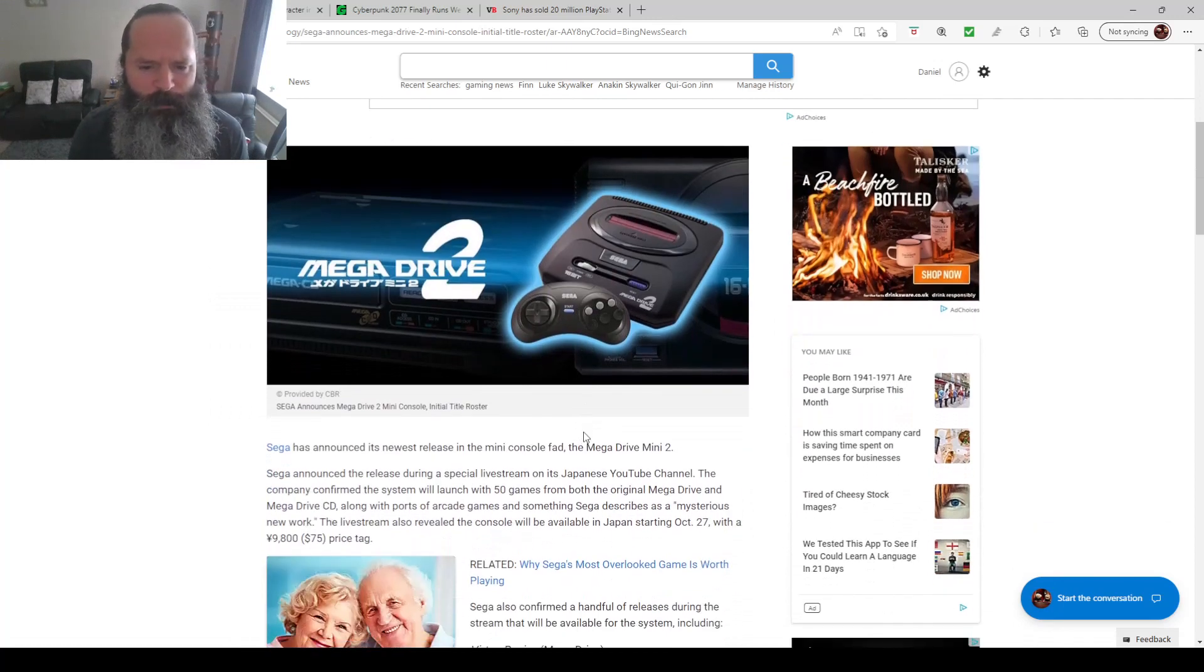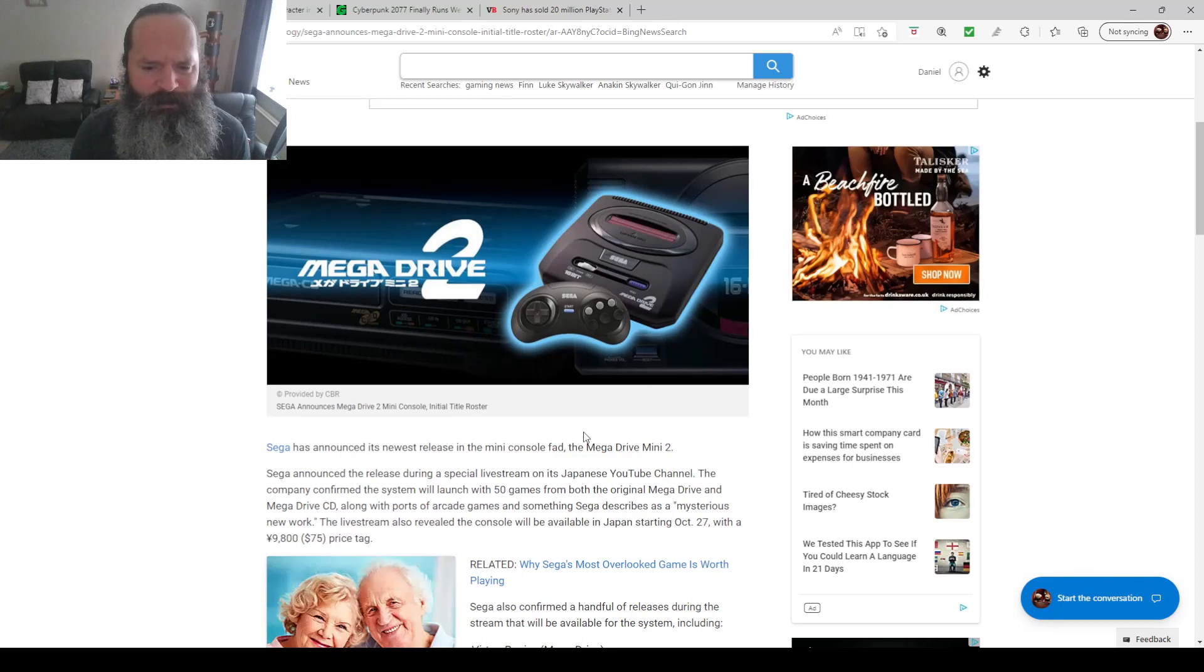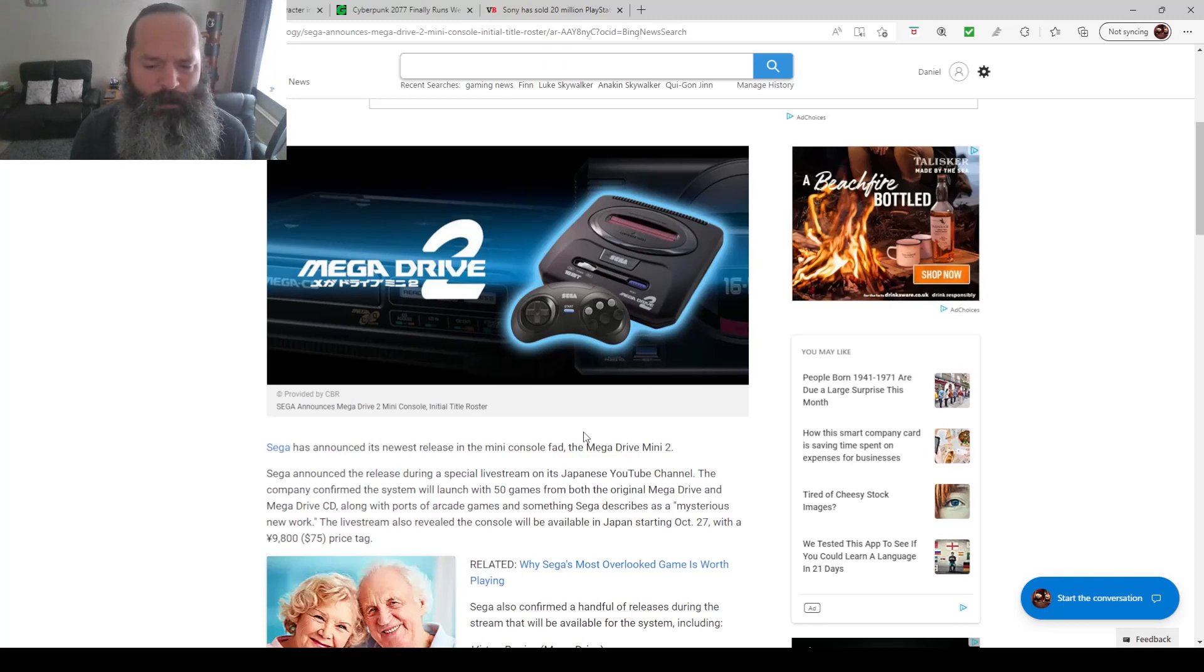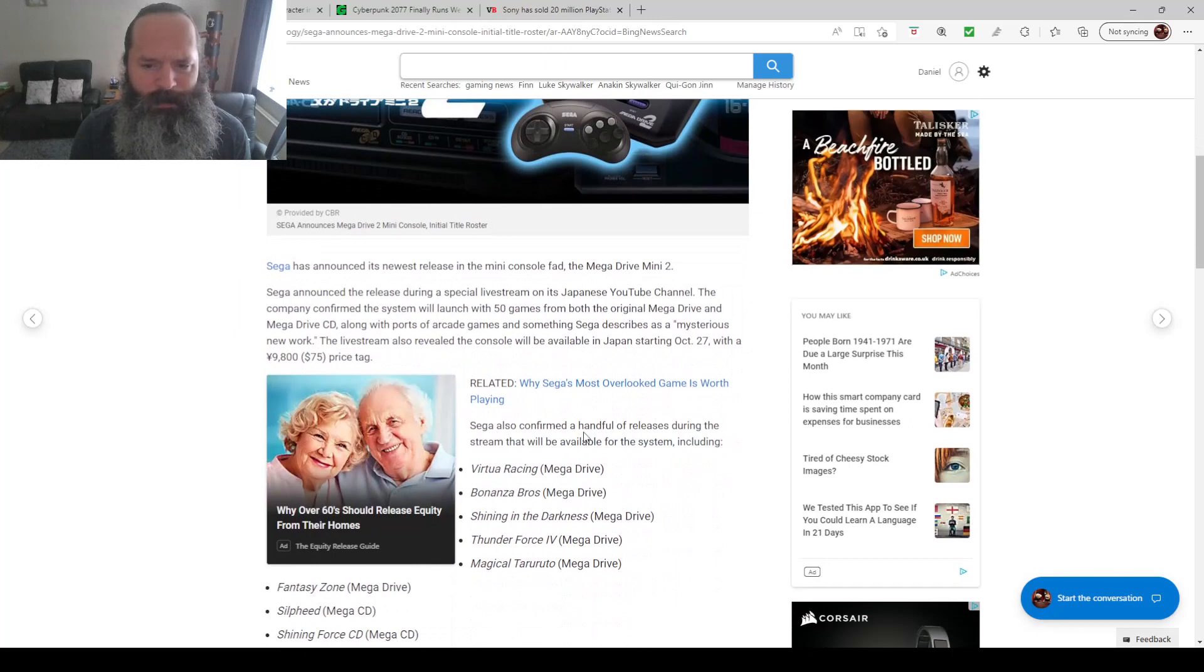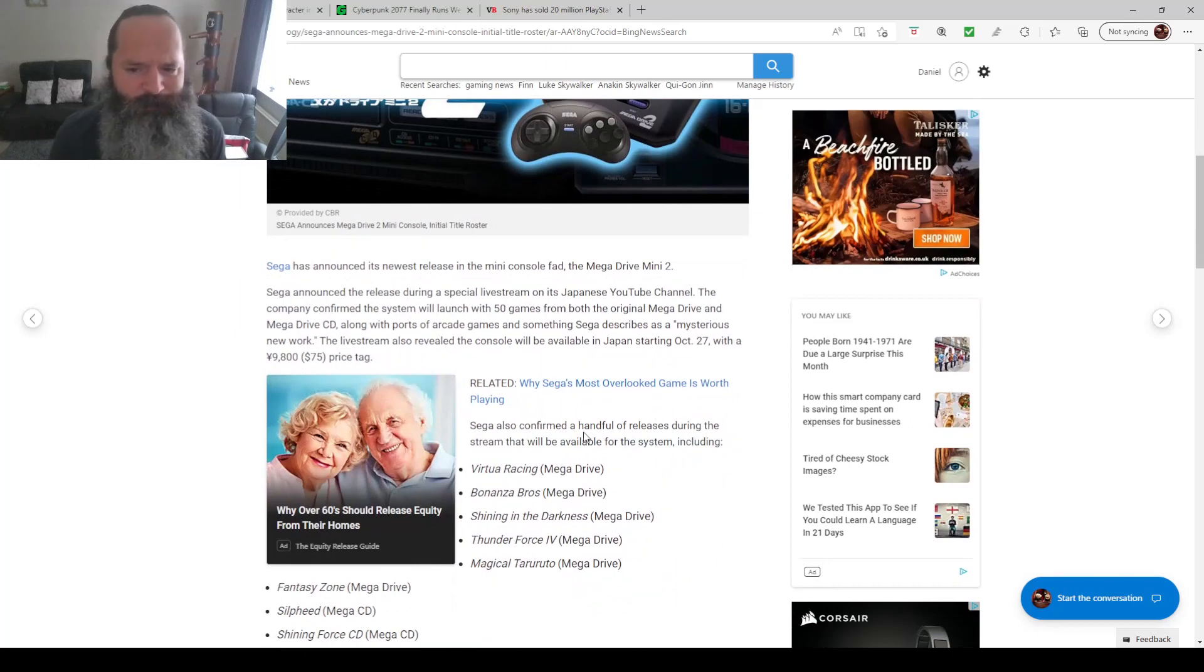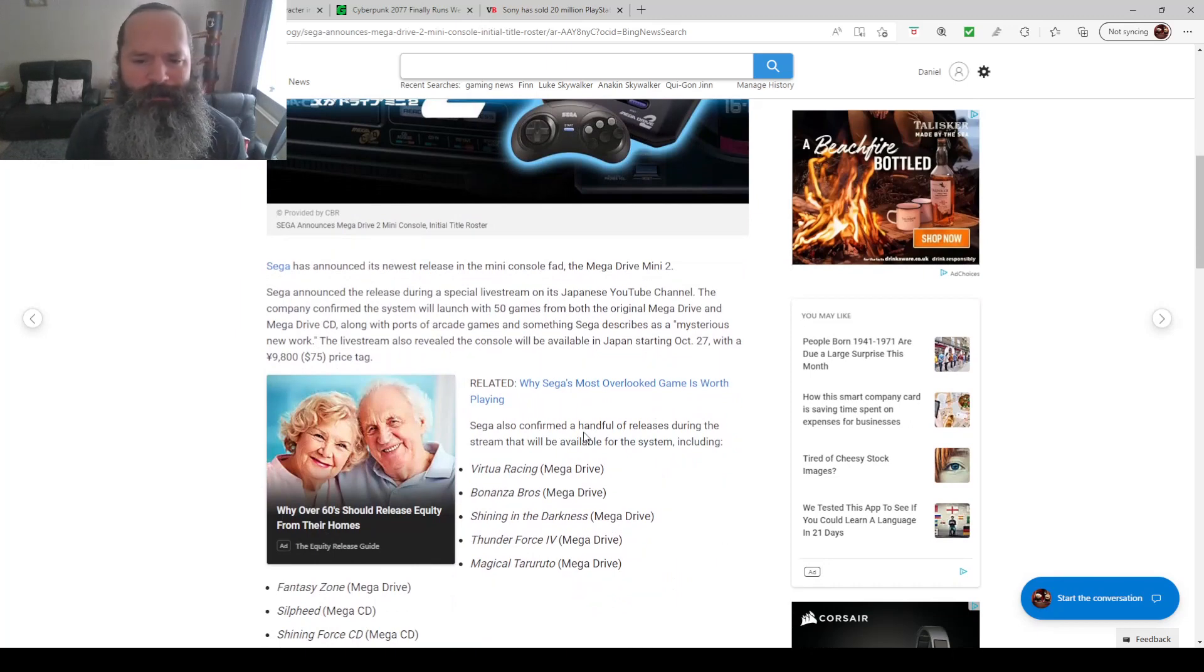It's coming with 50 games, but the interesting part is some of them are Mega CD or Sega CD. It's going to be available in Japan in October 27th. You can pre-order it on Amazon Japan.